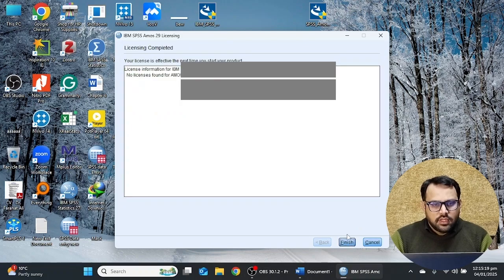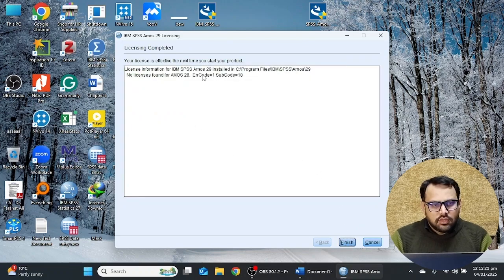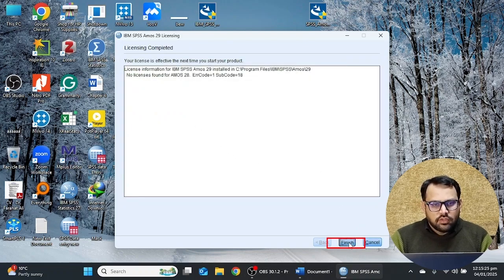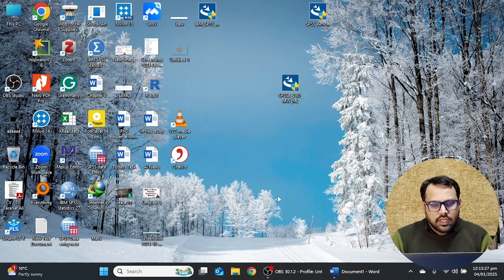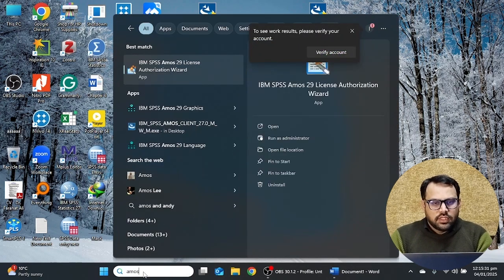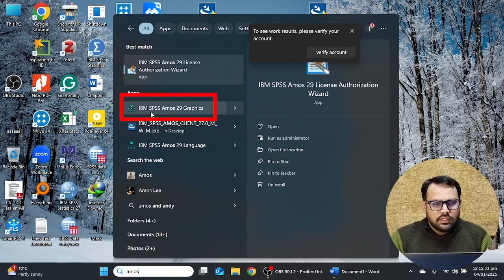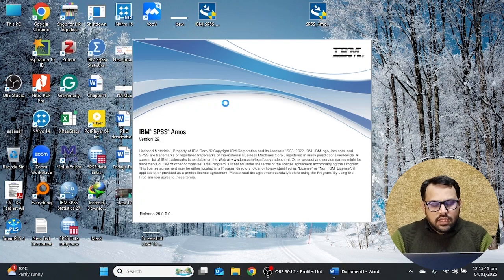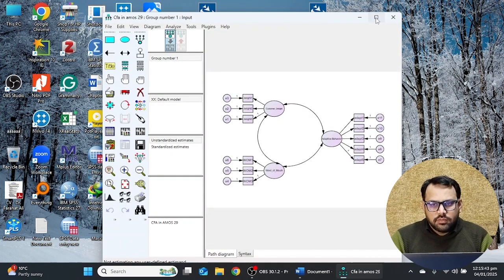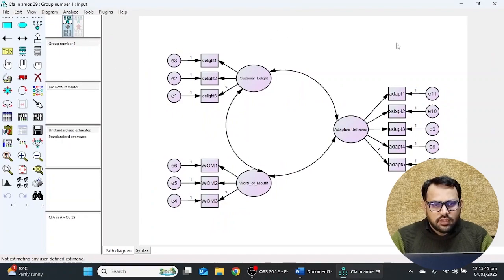Here you will see the Finish option — click on it. The license has been activated. Now I'm going to click on the AMOS 29 option. This is the AMOS 29 graphics interface that we use to open the software. I'm going to click on it and you will see the software has opened. I have already created a diagram or model in the software.